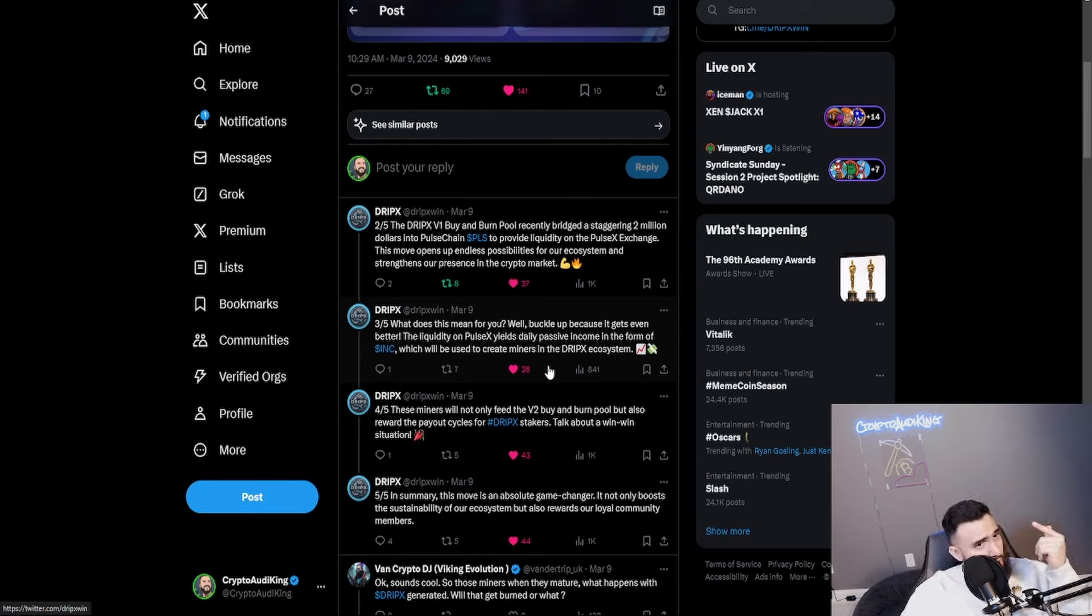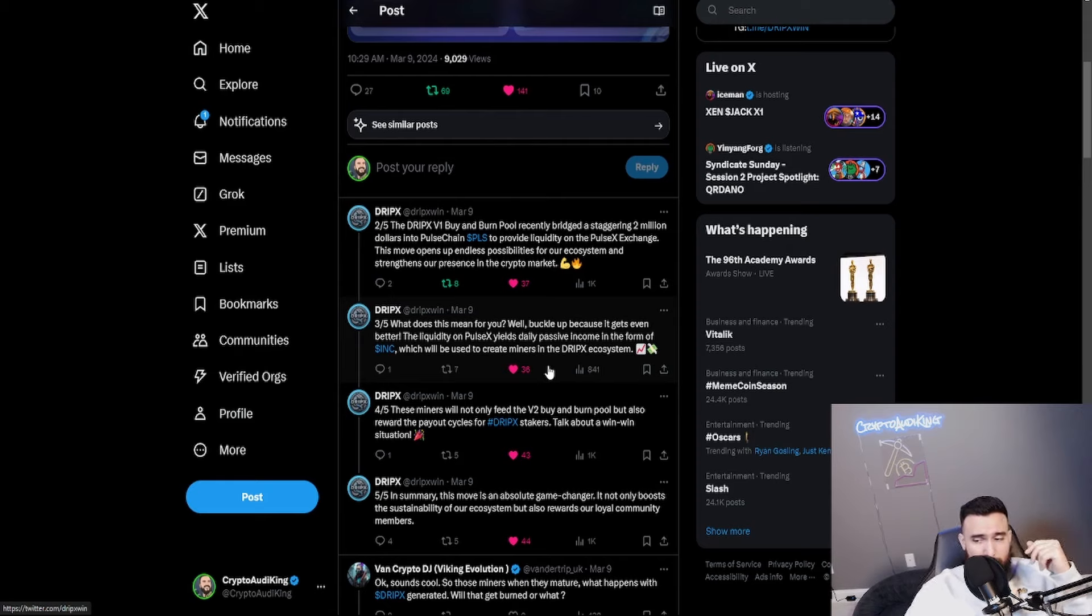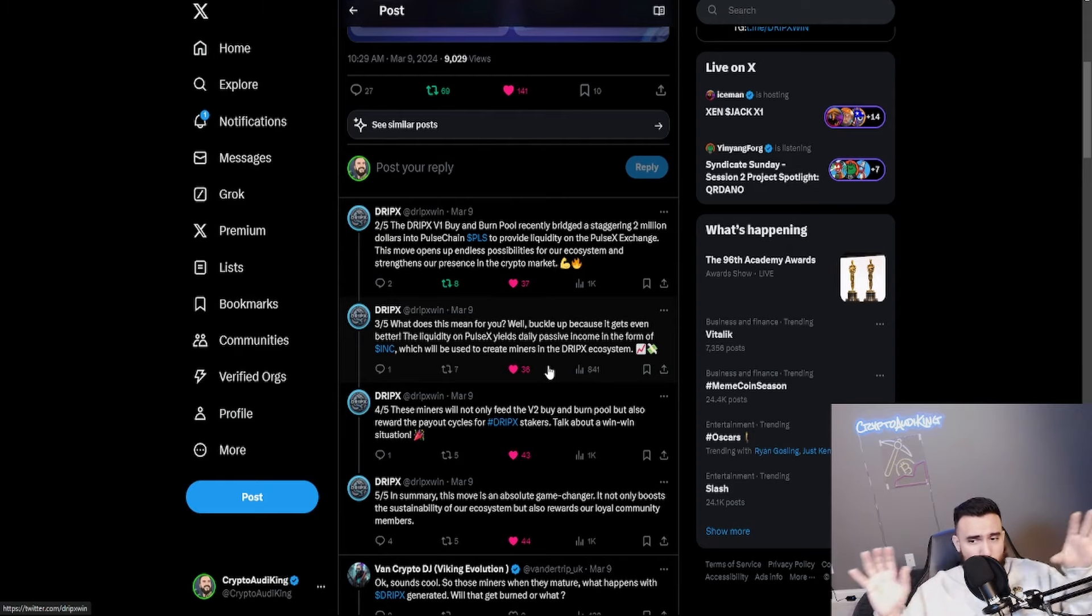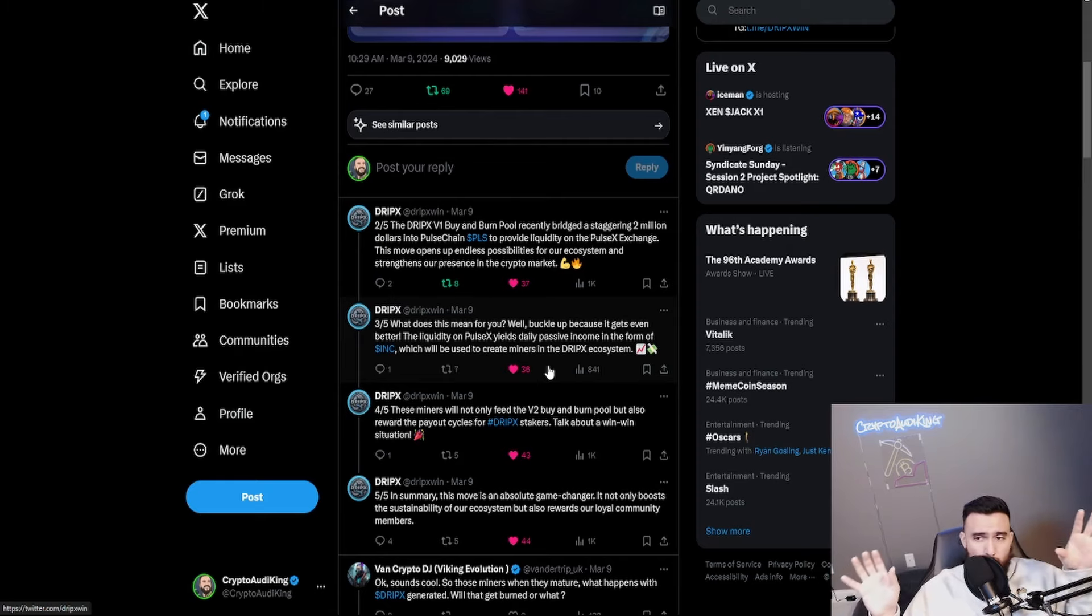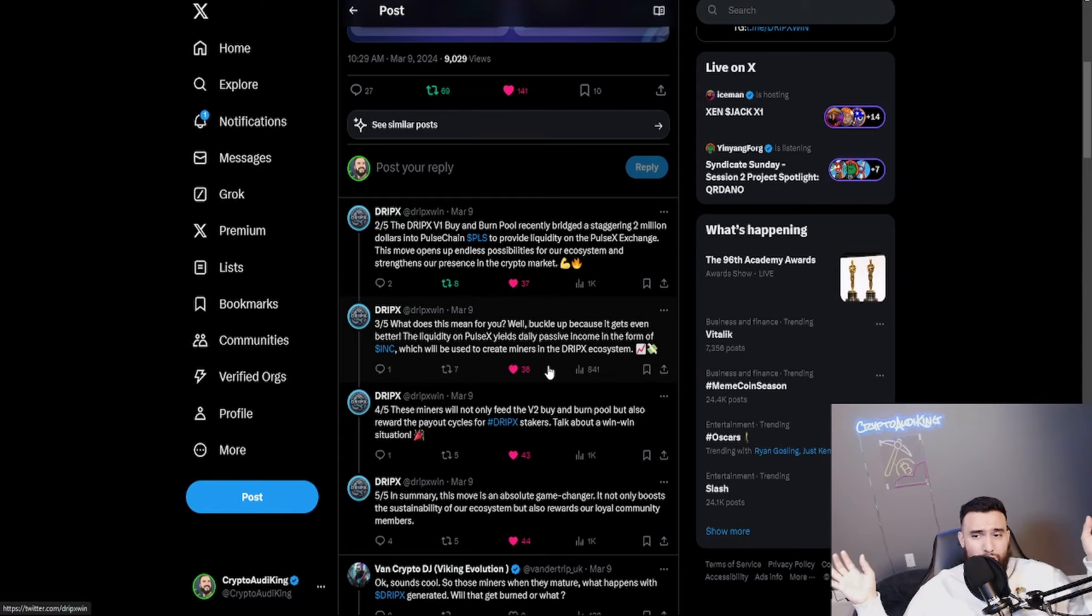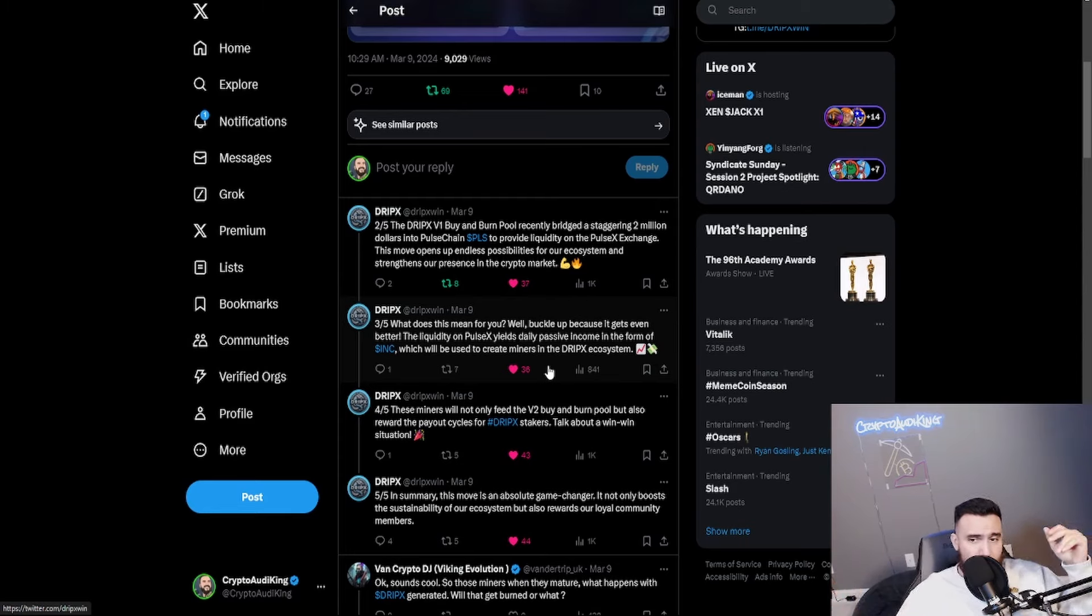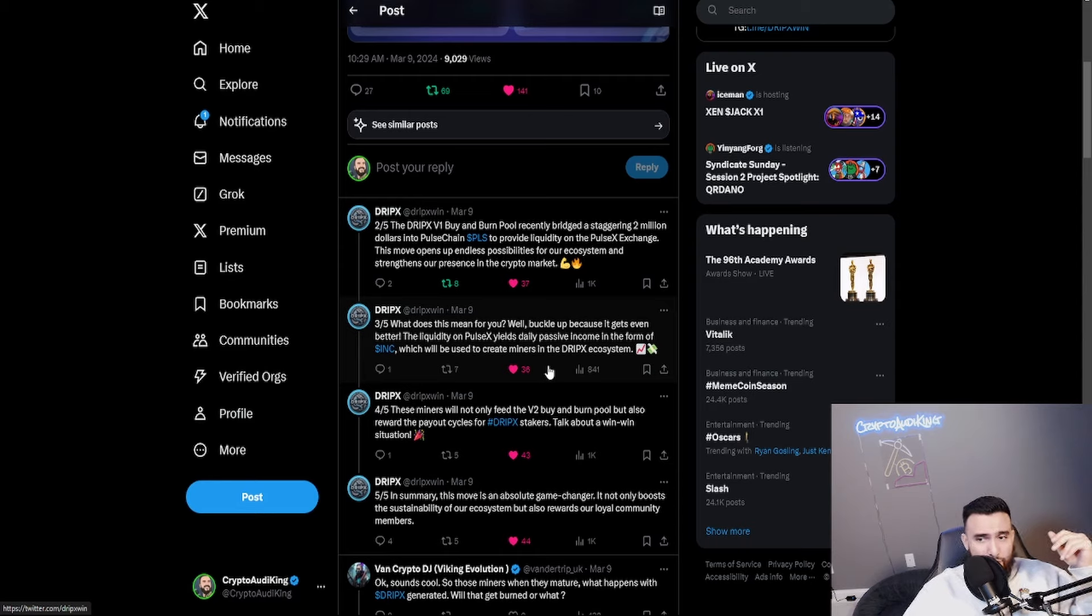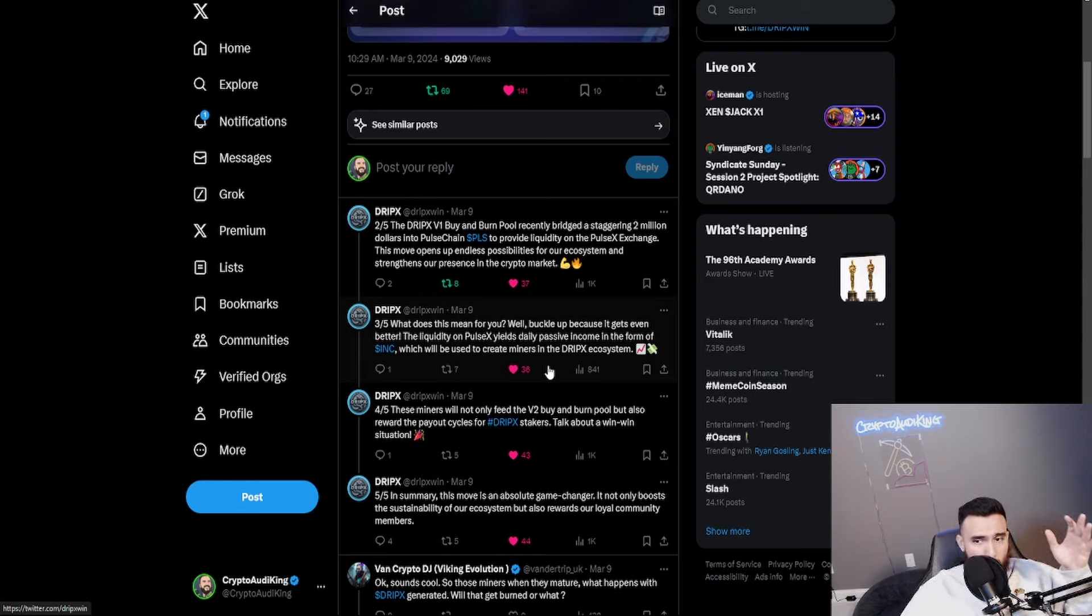By the way if you're on Twitter go follow me it is Crypto Audit King the link's going to be down below in the description. Let's chit chat let's see what happens. Let's continue talking and see what happens for the DripX community.